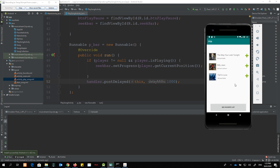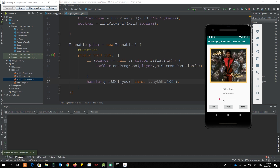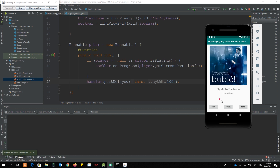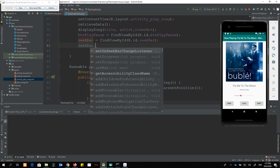Testing: choose the first song, play it — looks fine. Going to next song and pausing works correctly. Next, we want to implement the ability to scrub the SeekBar so we can play music from any desired point. For that, we need to set a listener using seekBar.setOnSeekBarChangeListener() with a new SeekBar.OnSeekBarChangeListener.